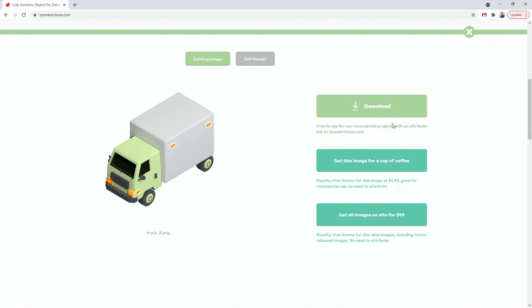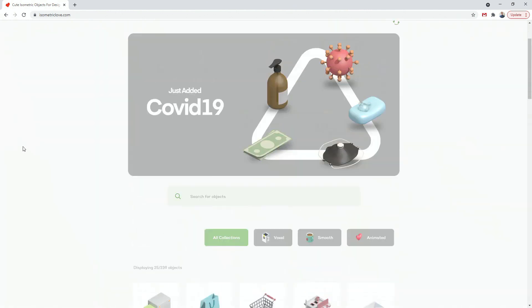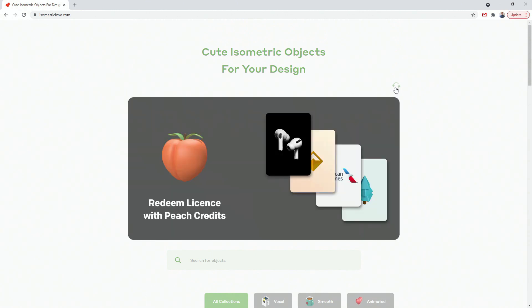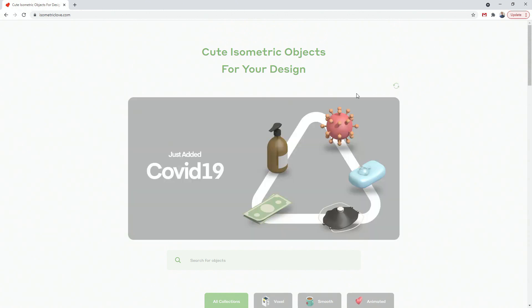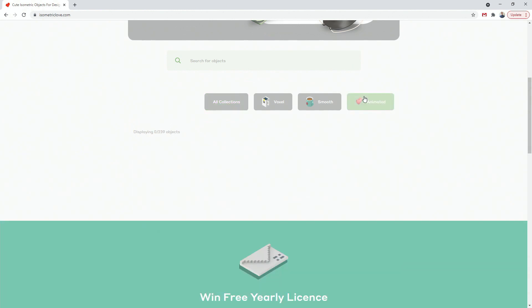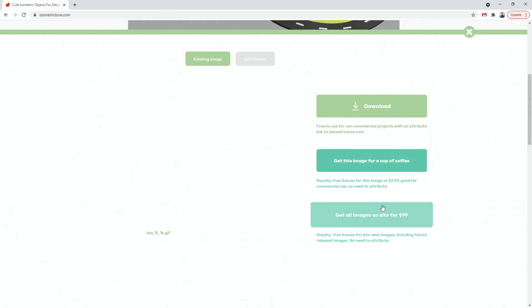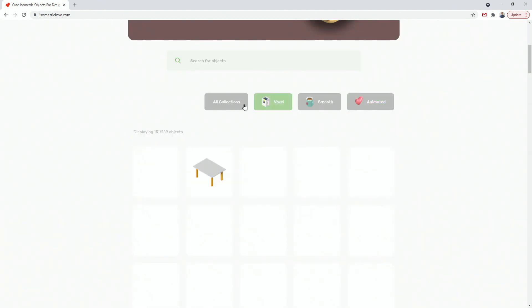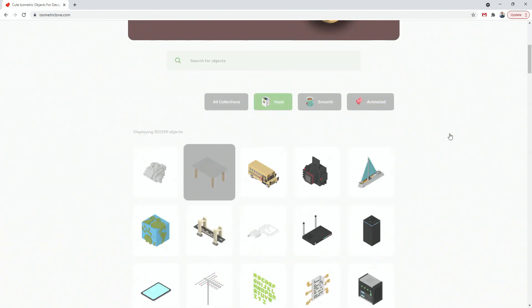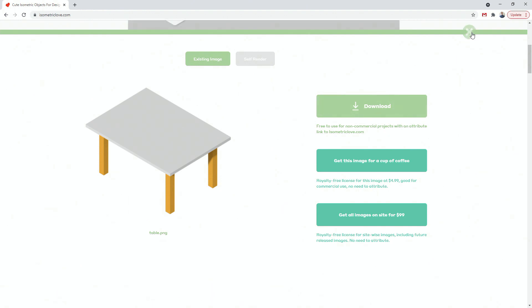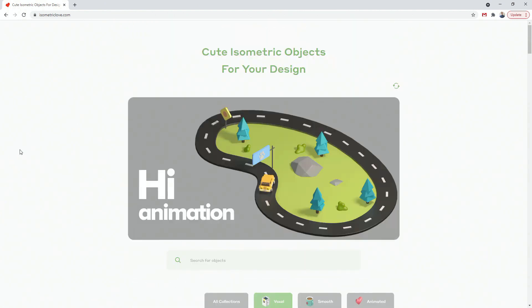But if you want, you can get this image for a cup of coffee and get all images on the site for $99. And if I go back to the main page, what you can see is if I switch this, you can see all of these different categories. And if I switch to animated and click one of these animated, so you can download it as GIF, which is great. And you can once again, buy it for $5 or you can get all images on the site for $99. You can click on self-render for these static images. So let's say this one and let's click self-render, but you cannot self-render if you are on the free plan, you have to purchase the full plan in order to do so, but you can adjust the colors and download it that way. So isometriclove.com. Check it out if you're interested.